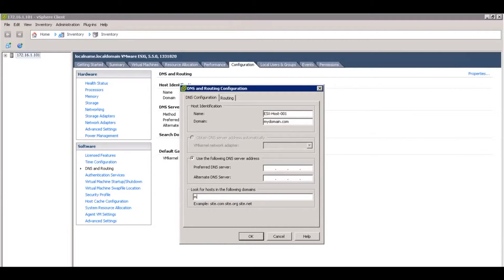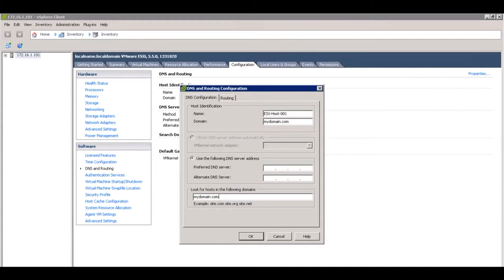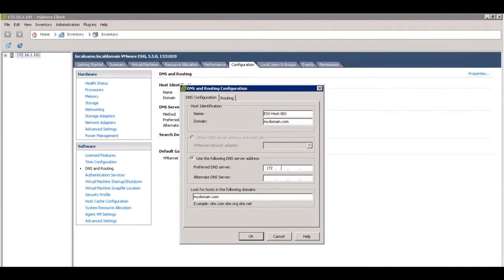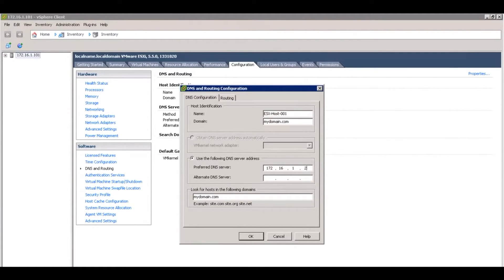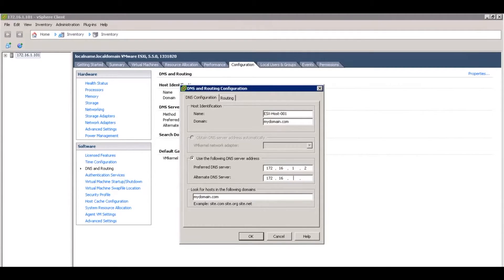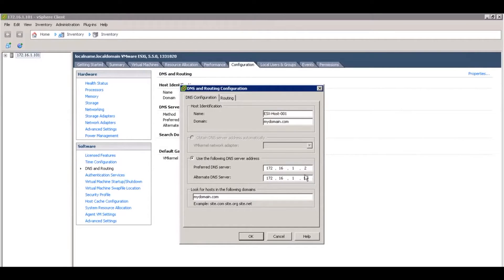We're also going to add a couple of DNS servers so that it knows where to look and find the domain controller. Your domain controller could be your DNS server as well, so go ahead and put in those IPs for your DNS servers.